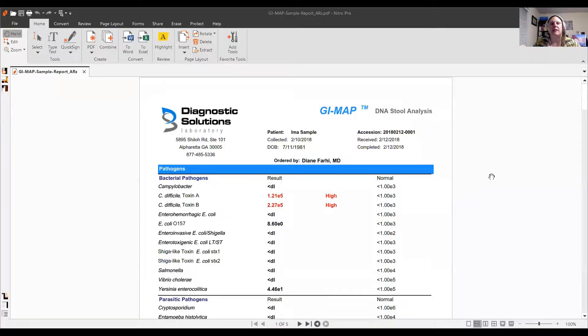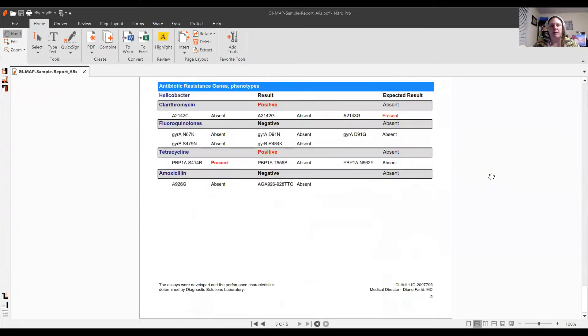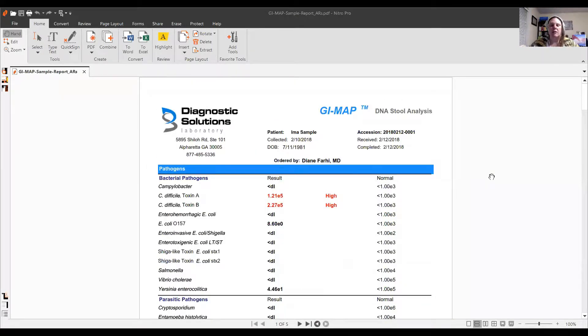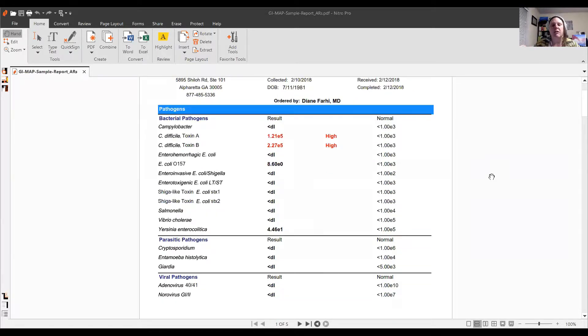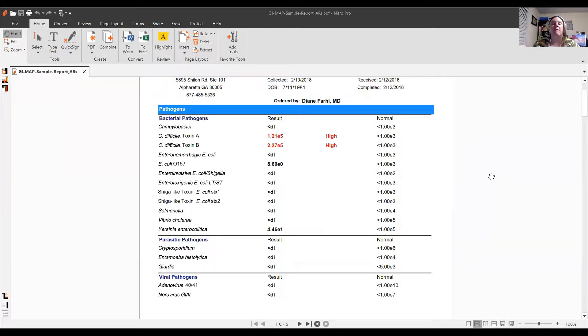Let me get my screen shared here. So here is the GI Map — this is a relatively short test. One thing to note is this is a DNA PCR-based test, so it doesn't rely on culturing. We don't have to have things come out alive to get results. This first page is the pathogens — these can be some very nasty bugs that cause a lot of problems. If they're high, we definitely want to take a look at those and do something about them.